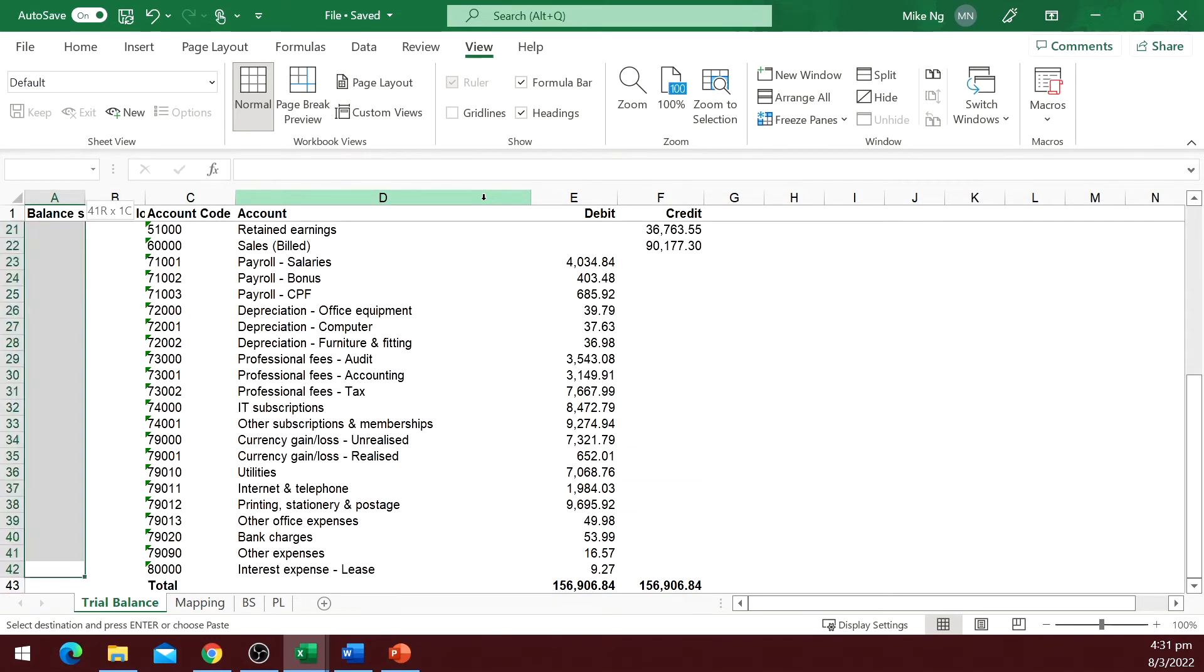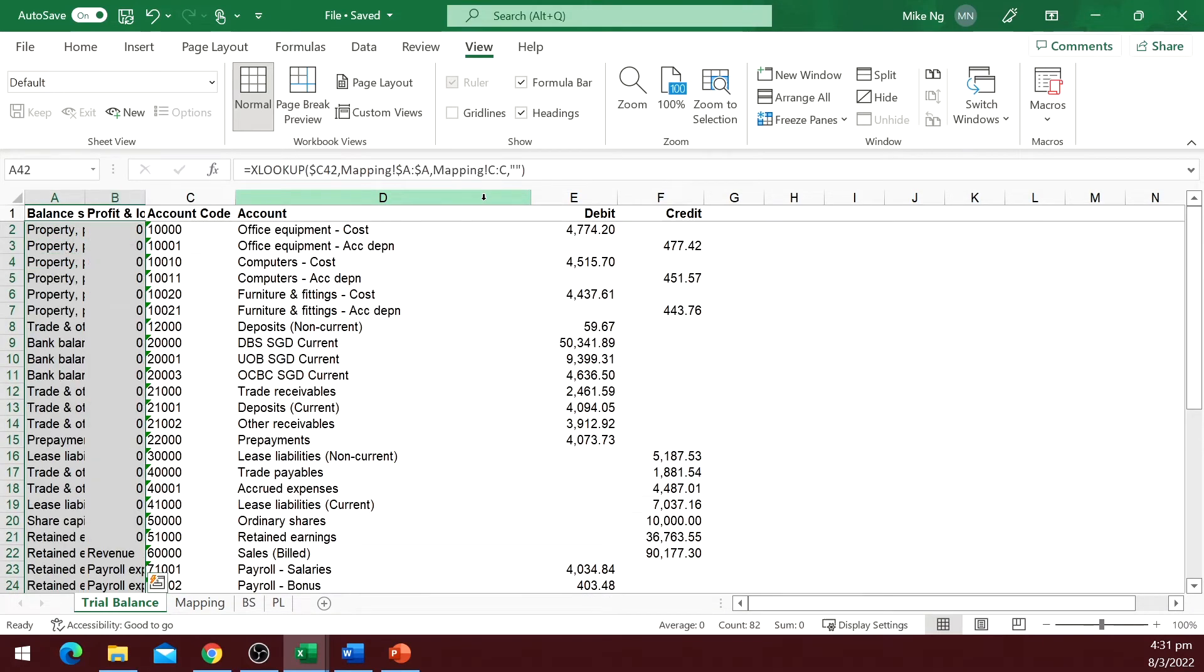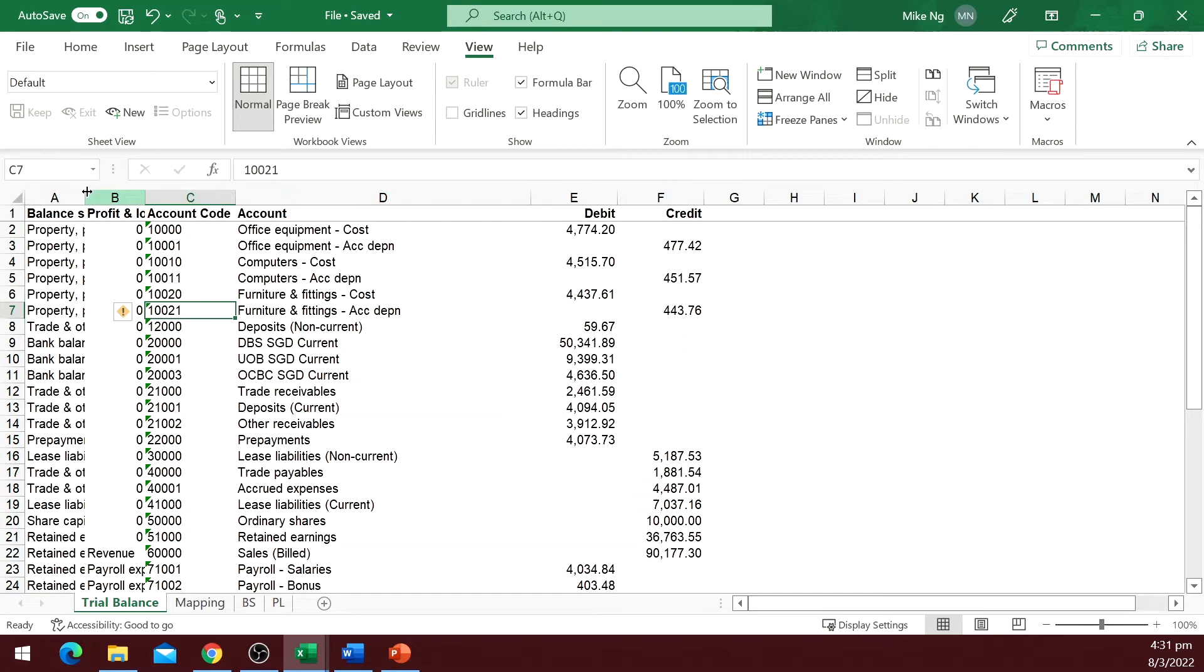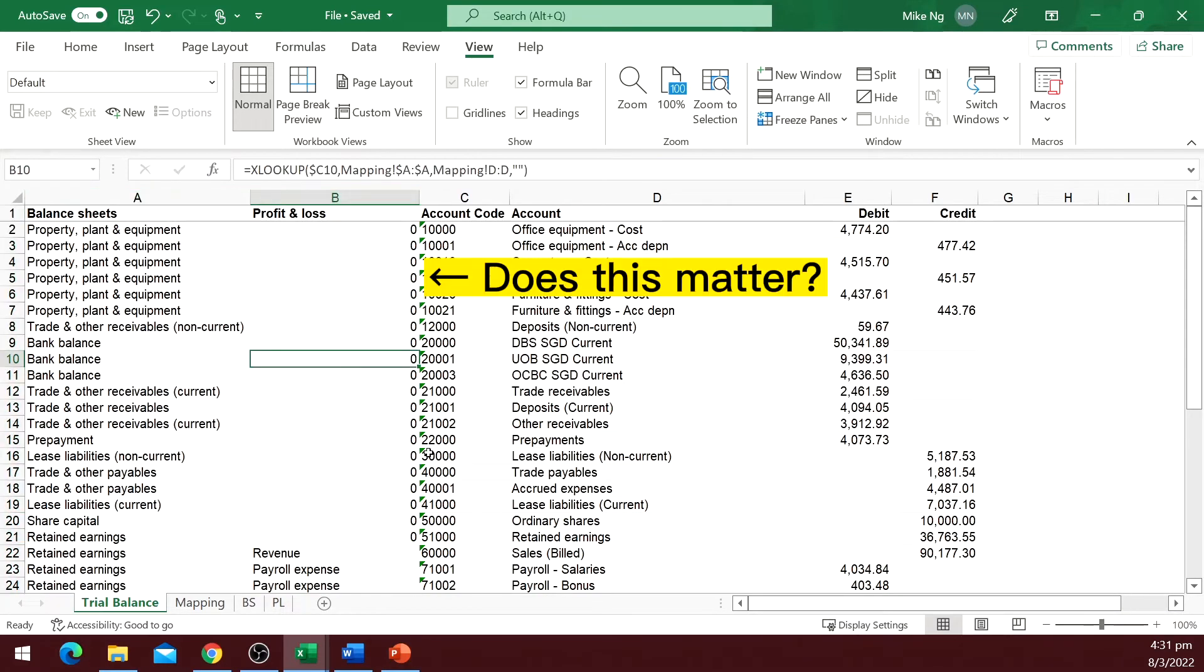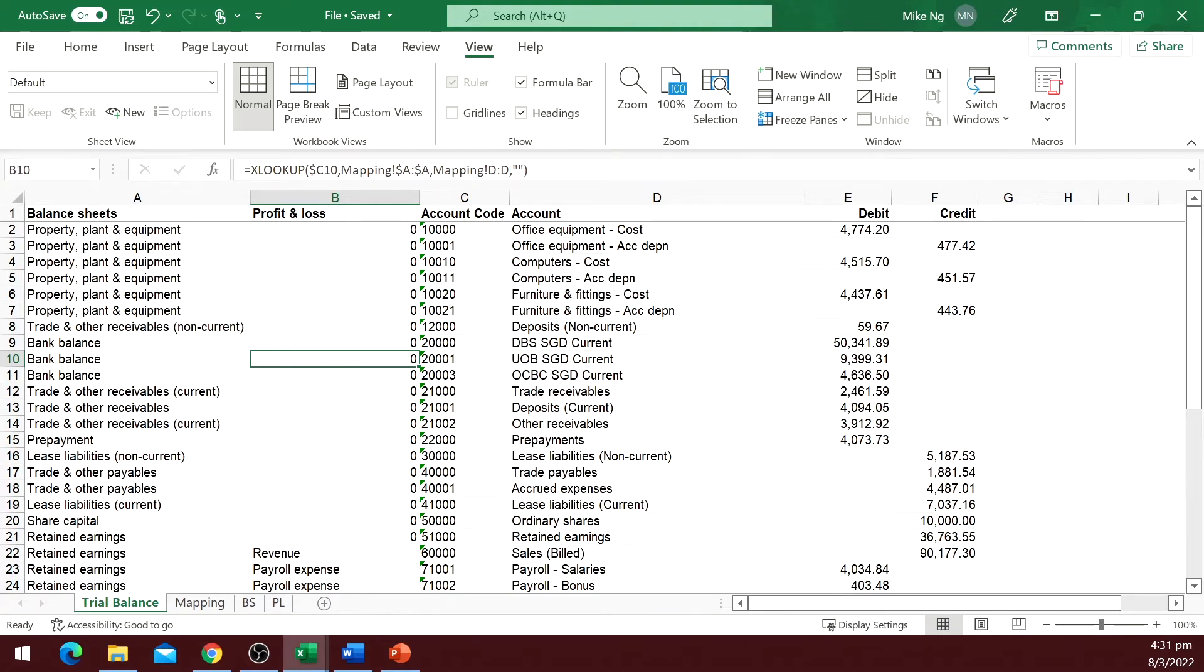But we got a problem here. For those balance sheet accounts, it returns 0 in the profit and loss column. Does it matter? Well, no. But if you think it's really ugly and you want to remove it, you can.